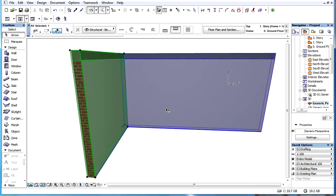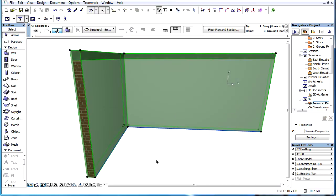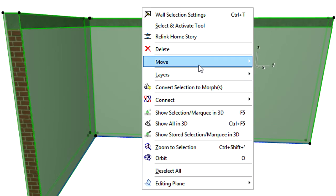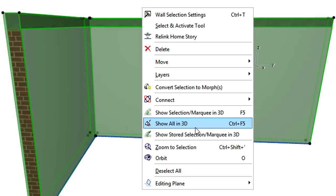Please note that this context menu item is only available if one single element is selected which has a complex profile.